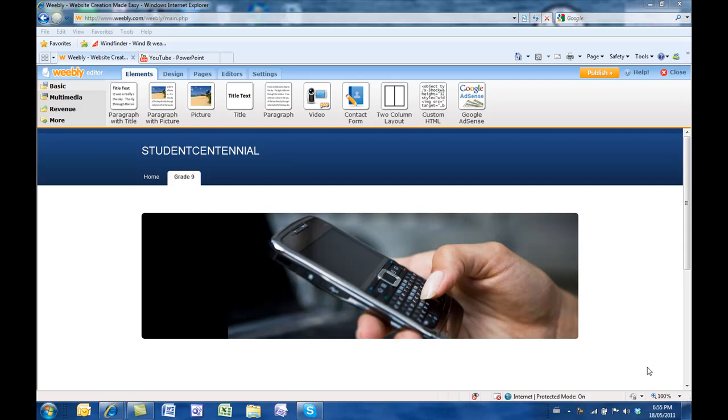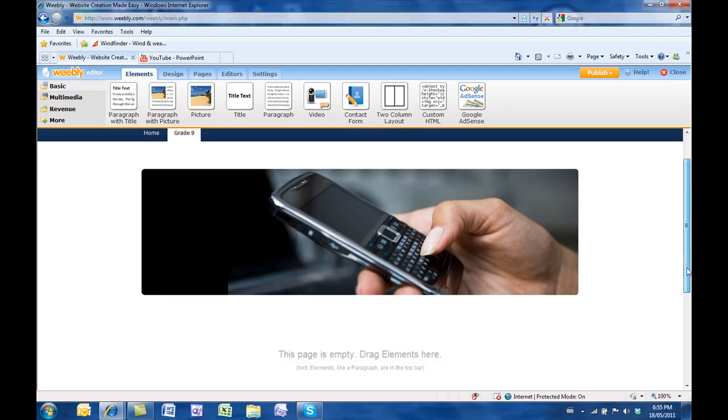Now we're into the second lesson of using Weebly. As intuitive as it may be, it's very different from what we're accustomed to using something like Word, where we would just be able to come in here and start typing and insert tables.